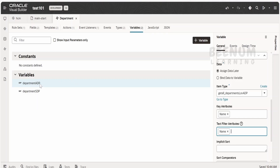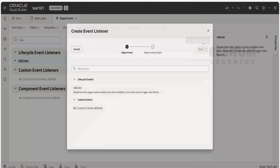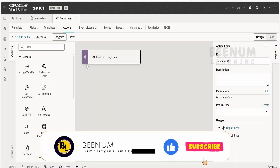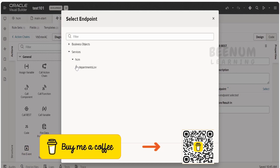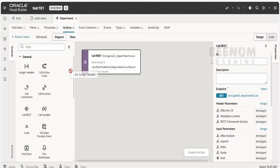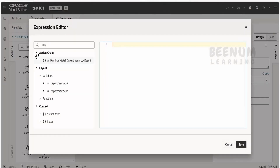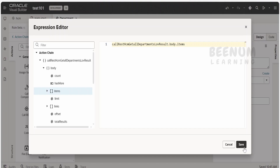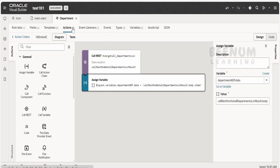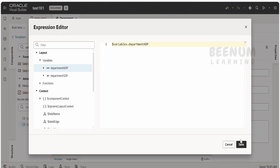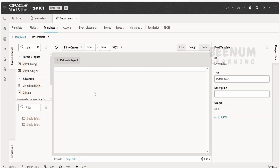Unlike SDP, the ADP variable must be populated with data using an action chain. I will create an event listener based on the VB enter event and create a new action chain named 'VB enter action chain'. In the action chain, the first step calls the departments service API. Once we get the data, we assign the response body items to the department ADP variable — mapping array to array. Then going back to the template, I select the ADP component, go to data, click effects, drop the ADP in, and set the item text to name. We have populated the select single for both ADP and SDP.